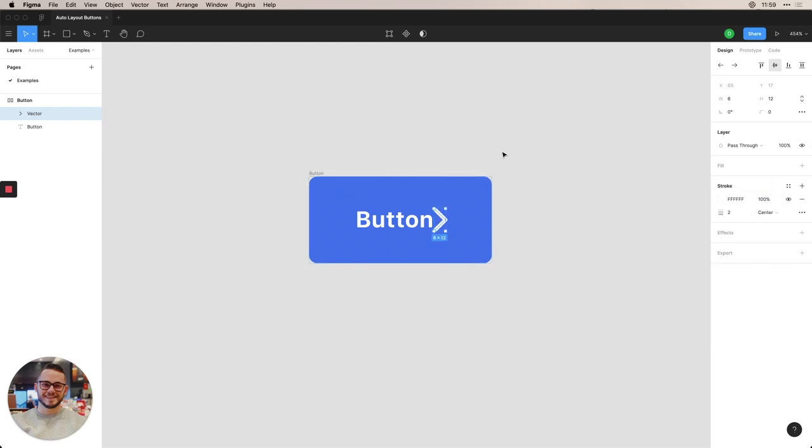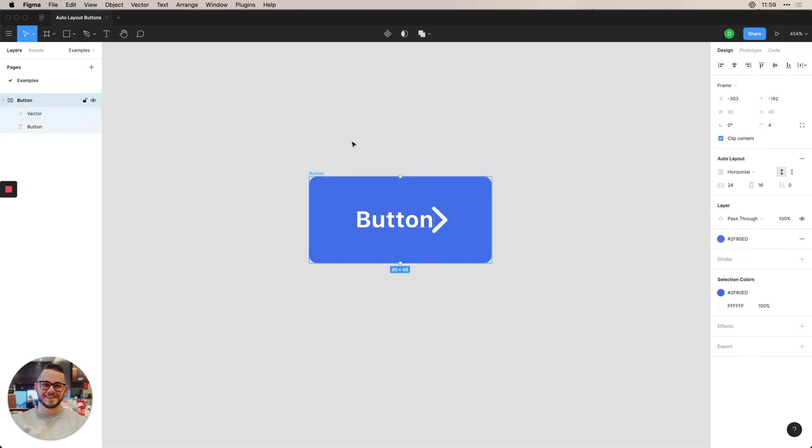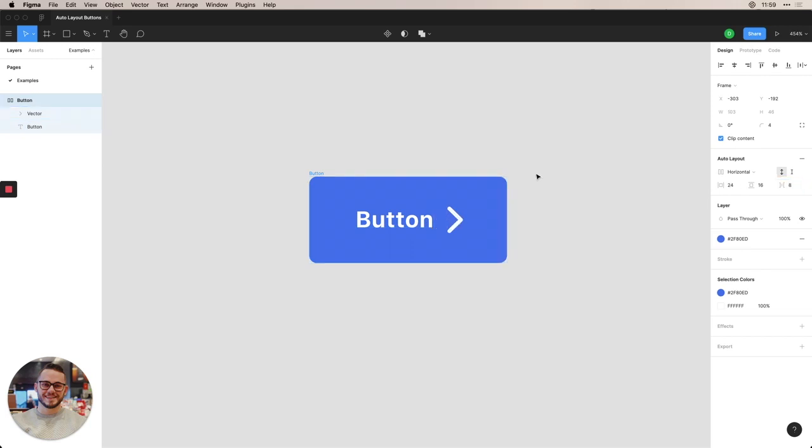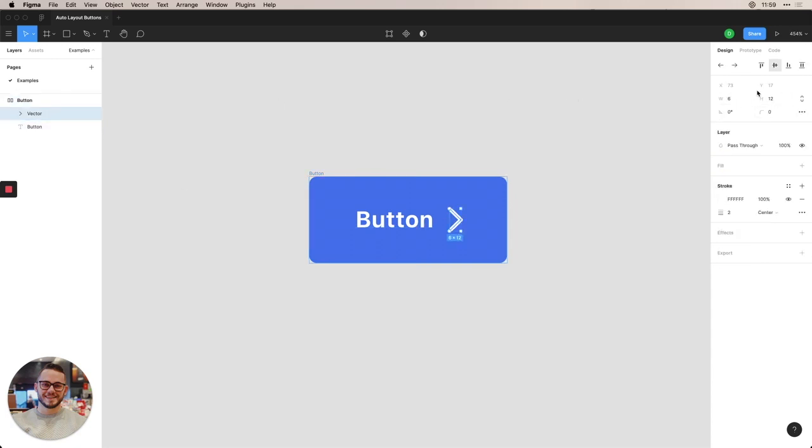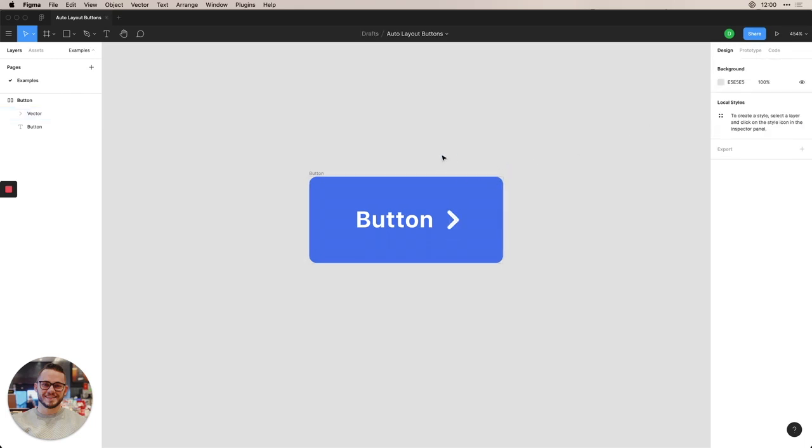So now the space between element comes into play. Since we have it at zero, there's obviously no spacing between these. But if we do eight, for example, then we have that space that comes between them. And then could resize this a little bit. Make it a couple of pixels smaller. Do four by eight. And then it fits perfectly there. And there you have a button.